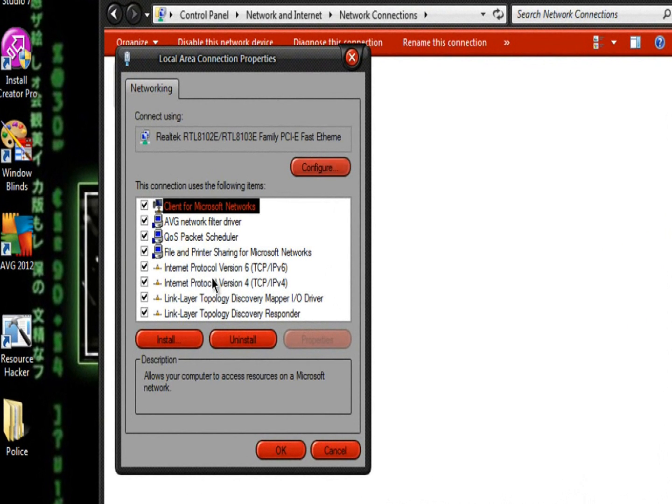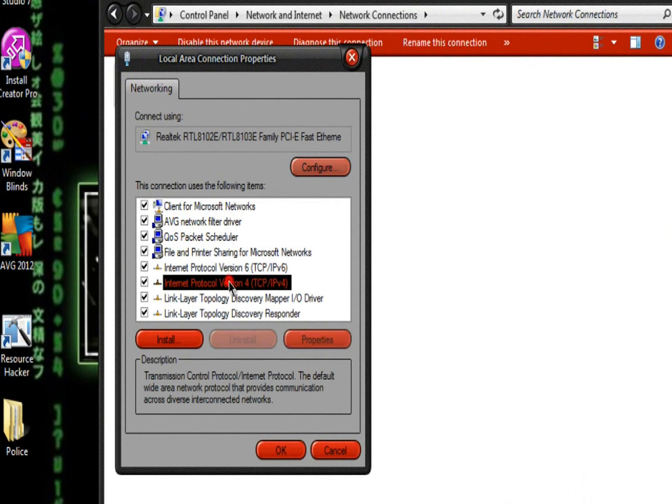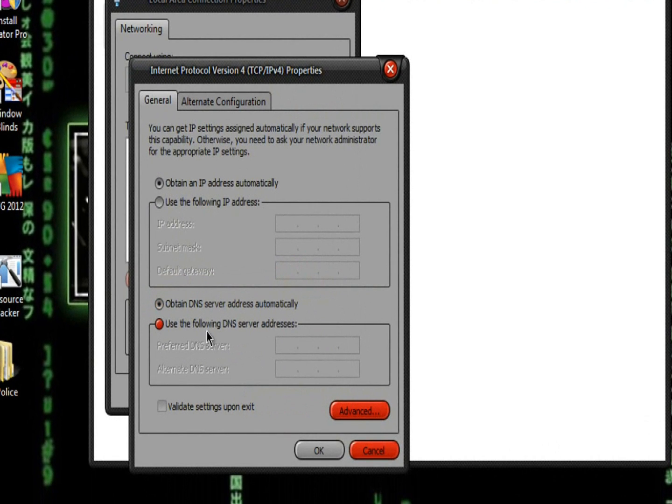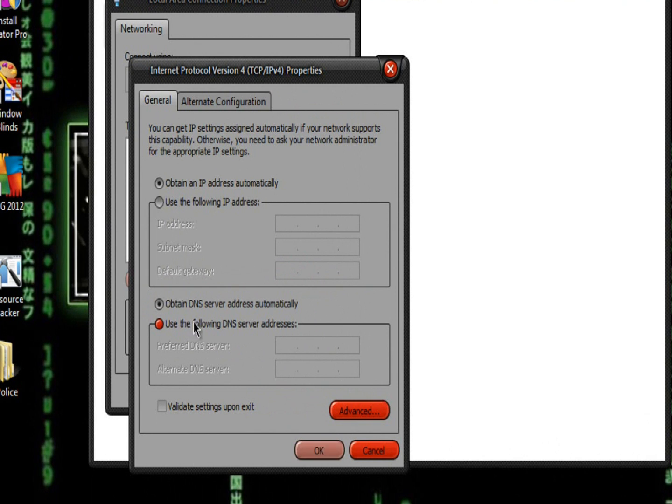Choose Internet Protocol version 4, and select Properties. Here, at the bottom, choose Use the Following DNS Server Address.